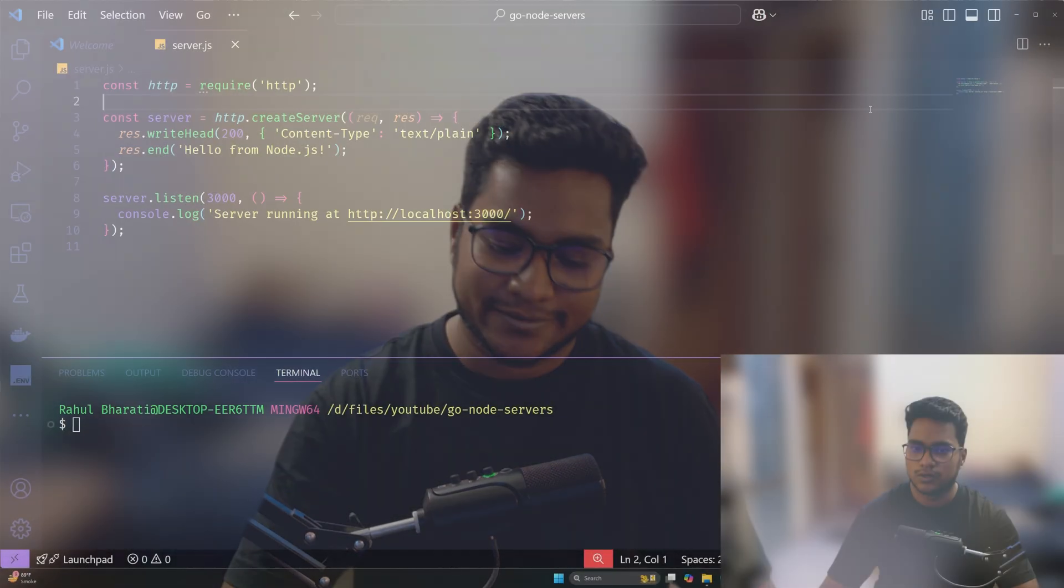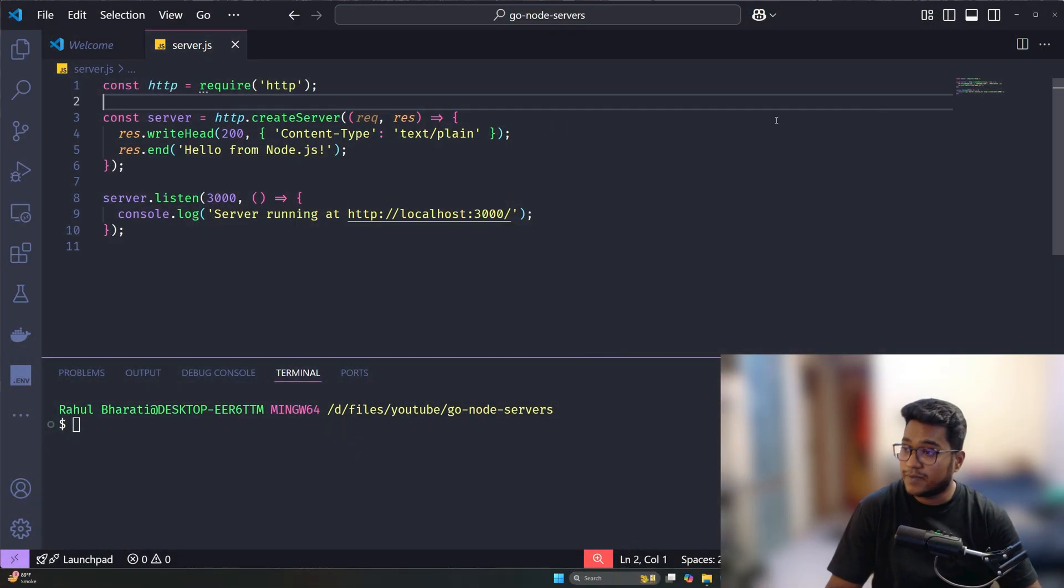If you had to build a web server right now from scratch with zero dependencies, which language would let you go from idea to API faster: Node.js or Golang? Let's answer that. Let's start by looking at this code in Node.js.